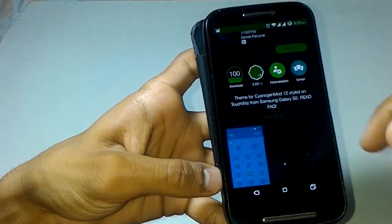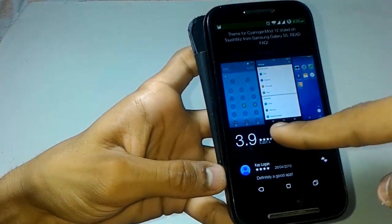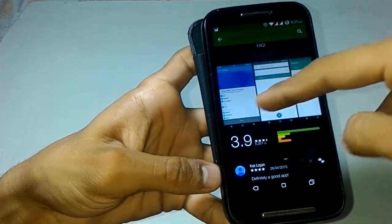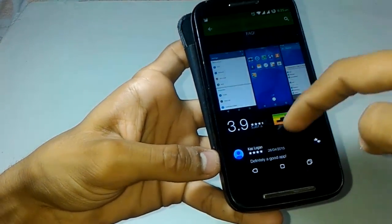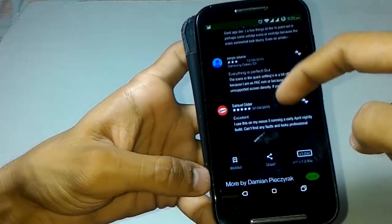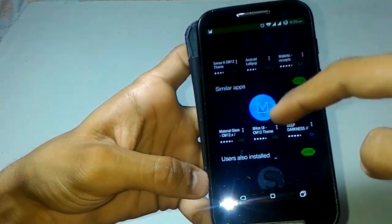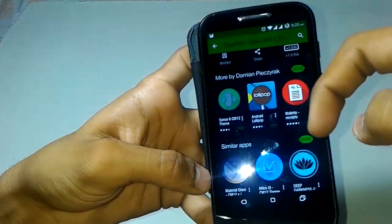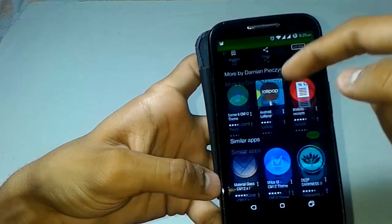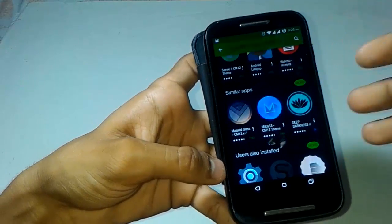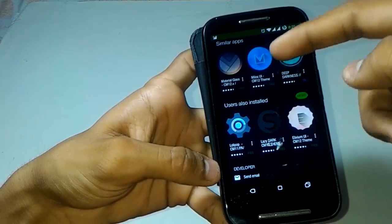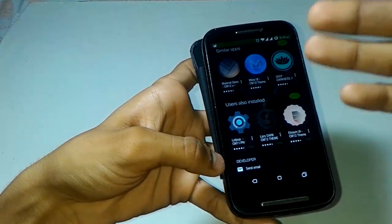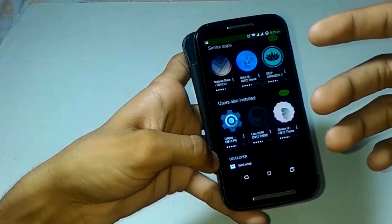The Samsung TouchWiz style and Samsung CyanogenMod 12 launcher are also available. We can install it and change to Samsung mode, but the rating is low at 3.9 so there might be bugs. I'll install it and try it. That's it, guys — that's how to use CyanogenMod themes.